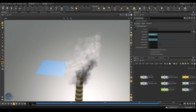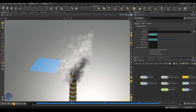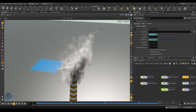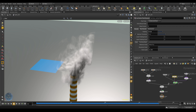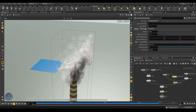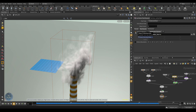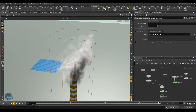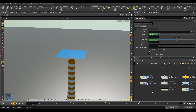You can see the smoke is conforming to the shape of the bounding box we set earlier. If you want the smoke to keep rising without this limitation, dive inside the pyro simulation node, go to Resize Container and Max Bound, and turn off Clamp to Maximum. Now the smoke will rise freely without being constrained to the bounding box.